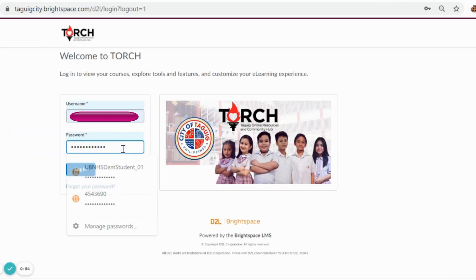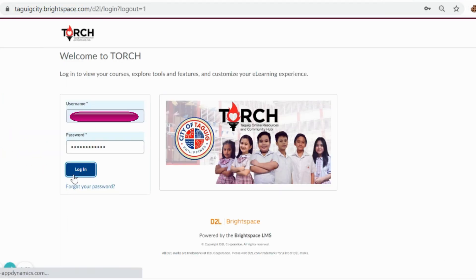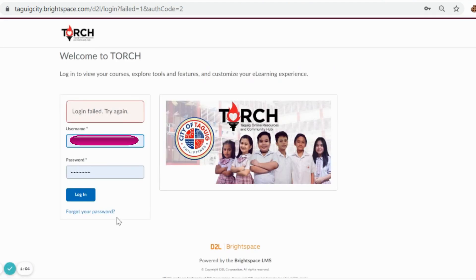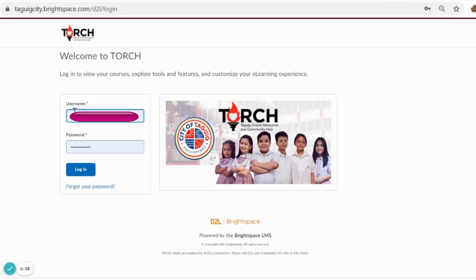Type your username and password given by your advisor or teacher. For invalid username and password, please inform your advisor for account credential update.